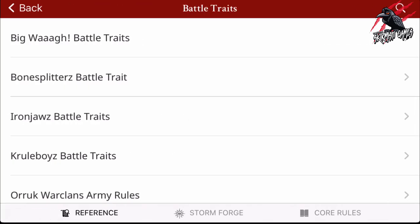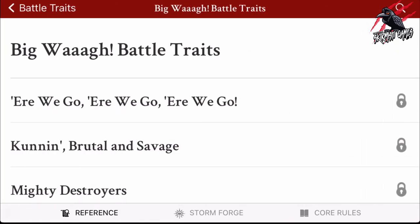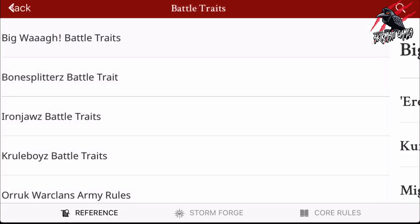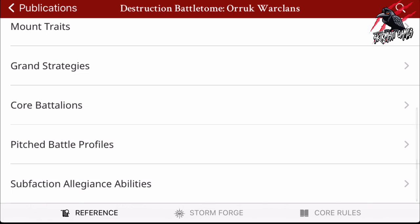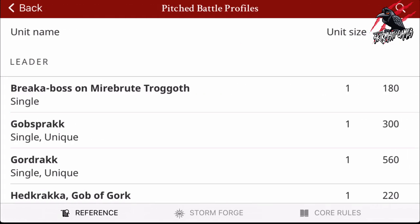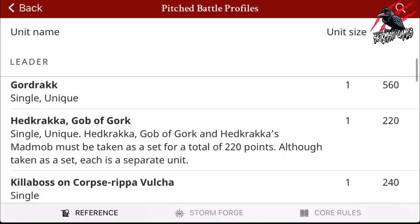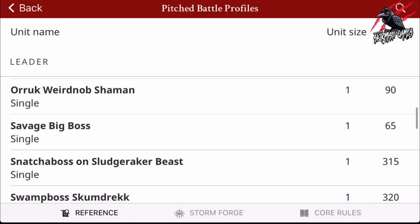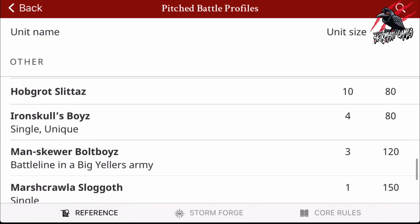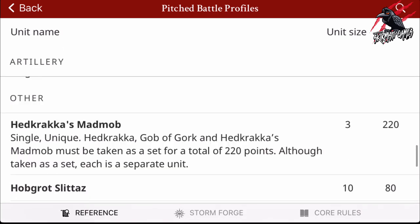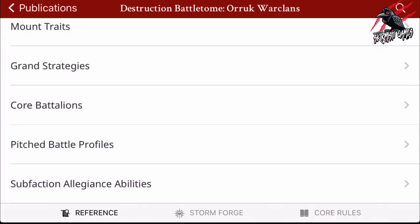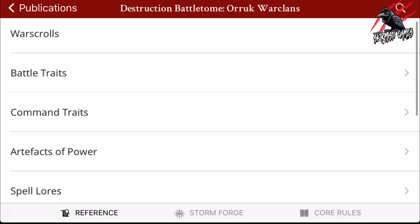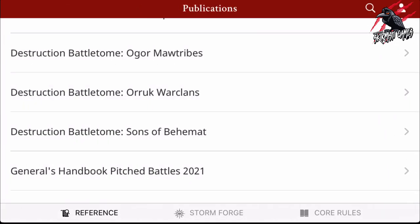If we go into Battle Traits, for example Big Waaagh! Battle Traits, you'll see these are locked — this is where you need the code from the Battle Tome. Coming back into the Orruk War Clans, we go down and we've got Pitched Battle Profiles, which shows us the unit size and the cost for all the War Scrolls. This can give us a good idea of how we might want to put together an army. A lot of the other things are locked, so you're not going to get those without that code.